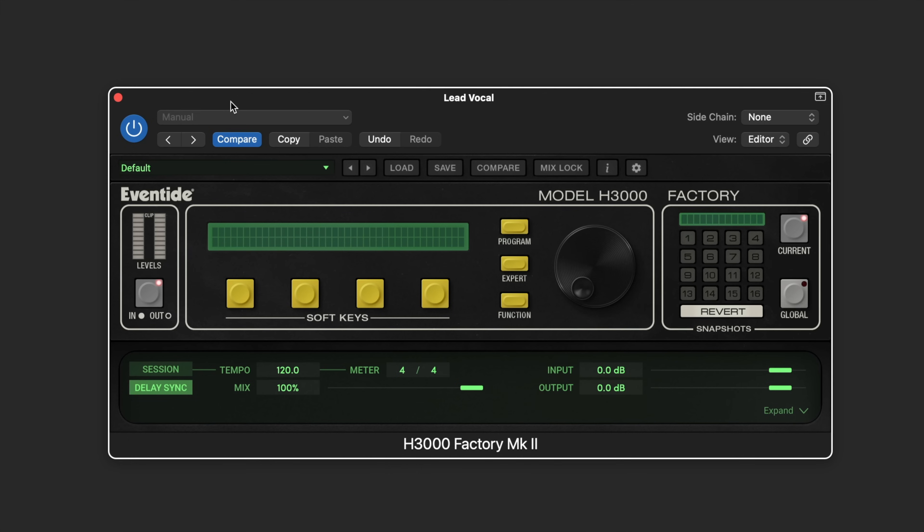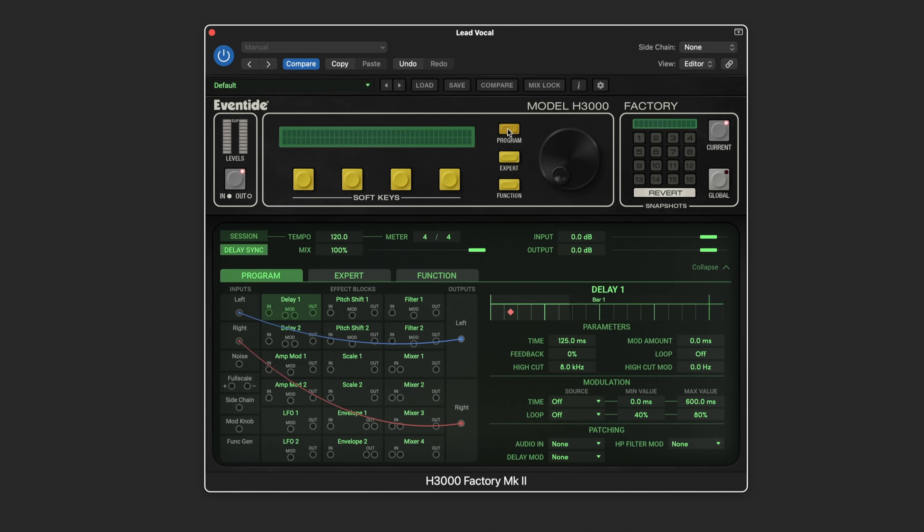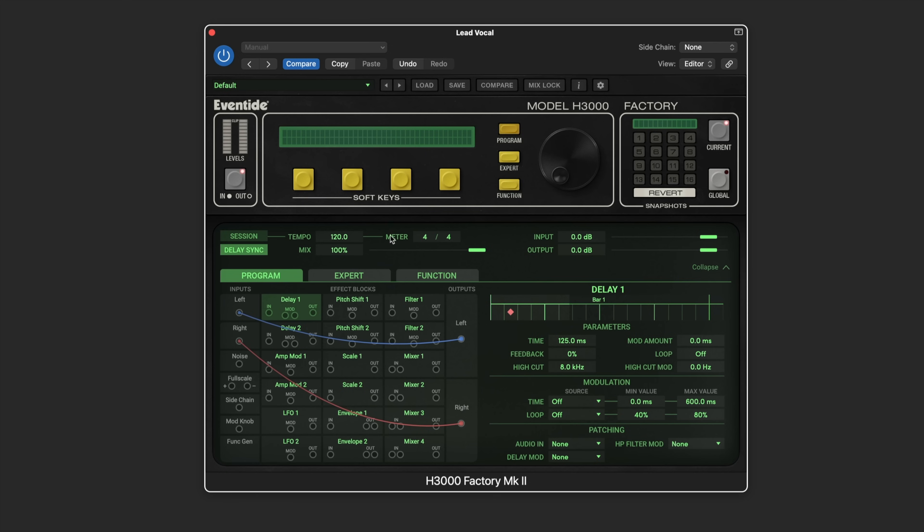It's a modular interface used to combine up to 18 effects blocks together in a huge variety of possible configurations. We can see the effects blocks when we click the program button or expand button and go to the program page.